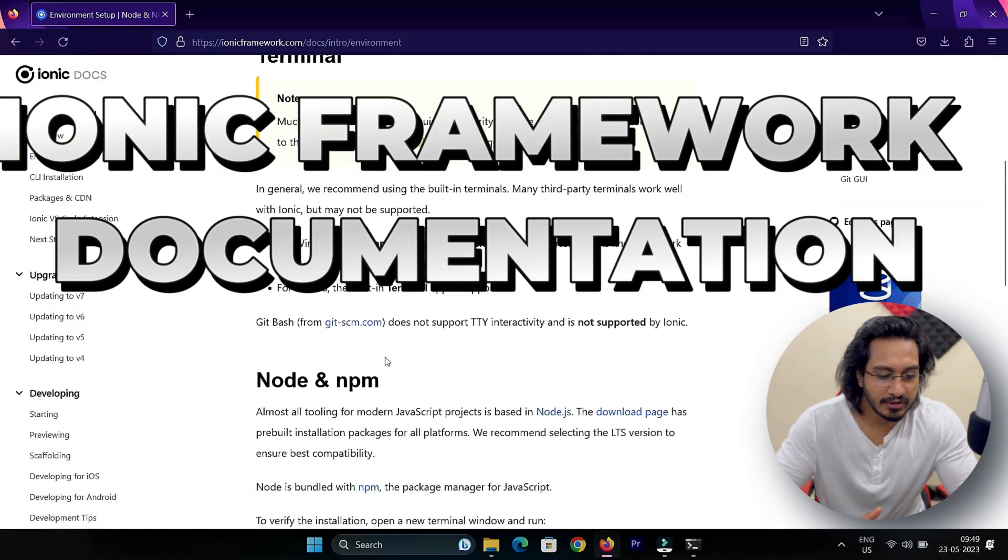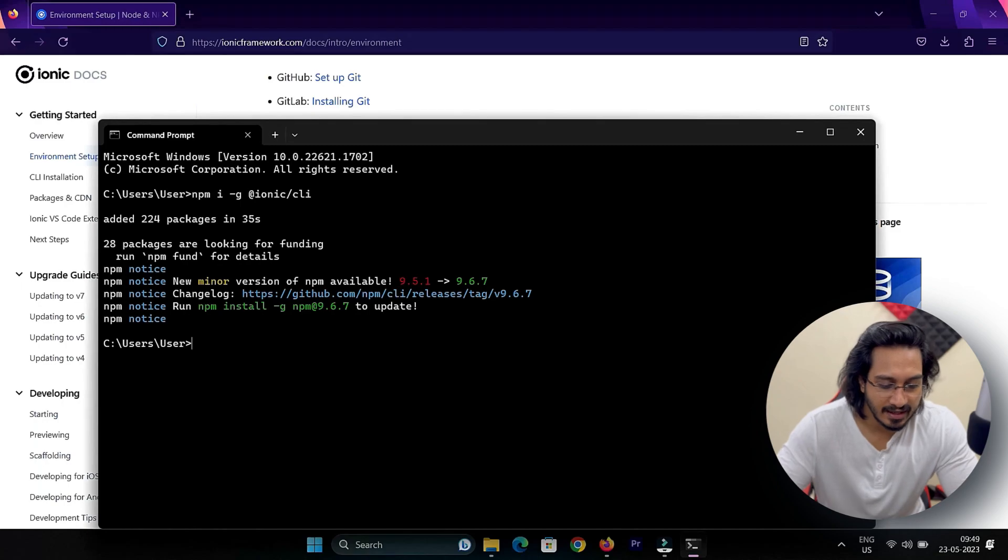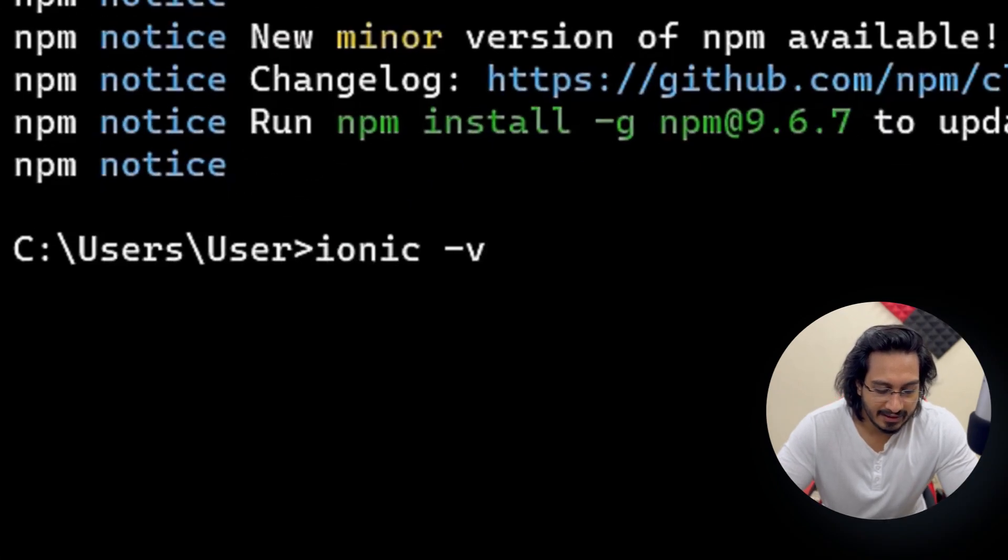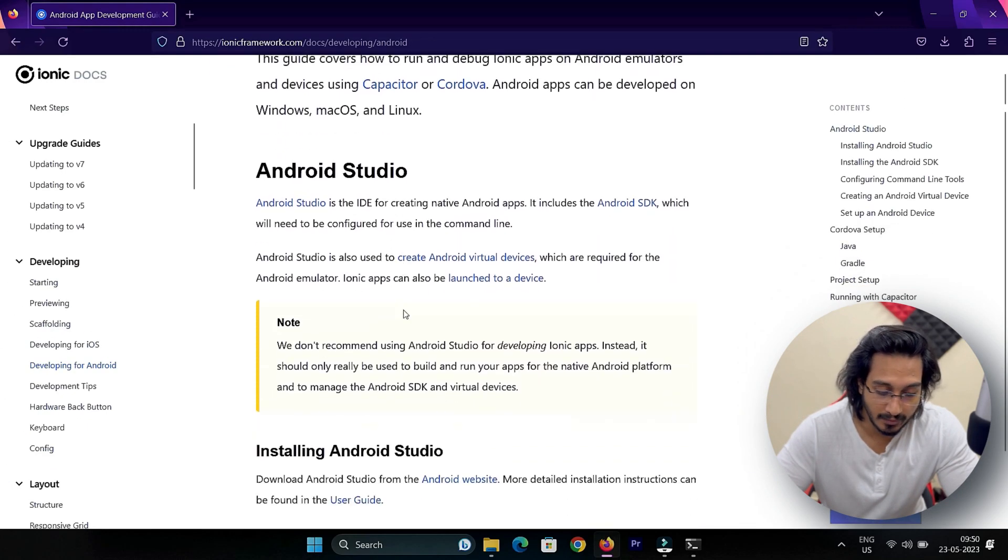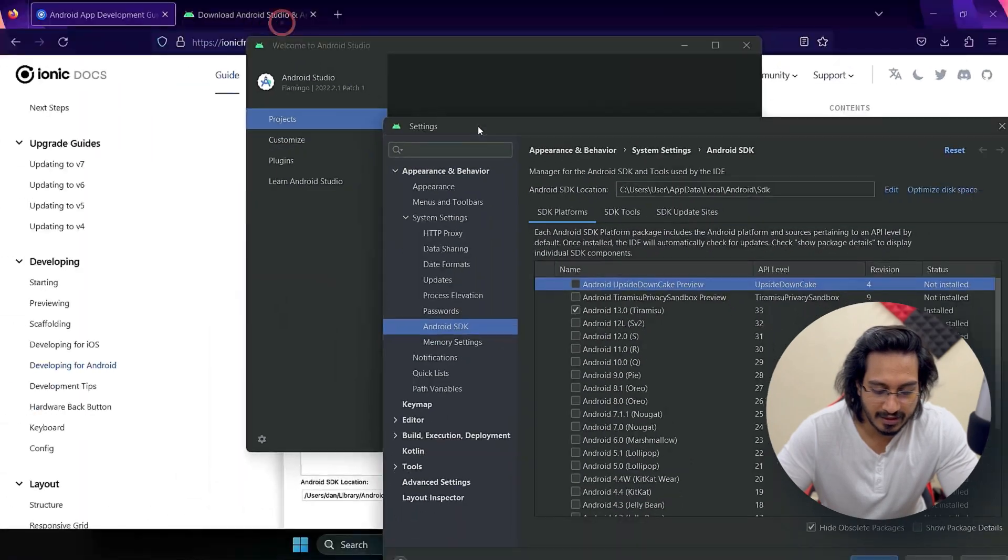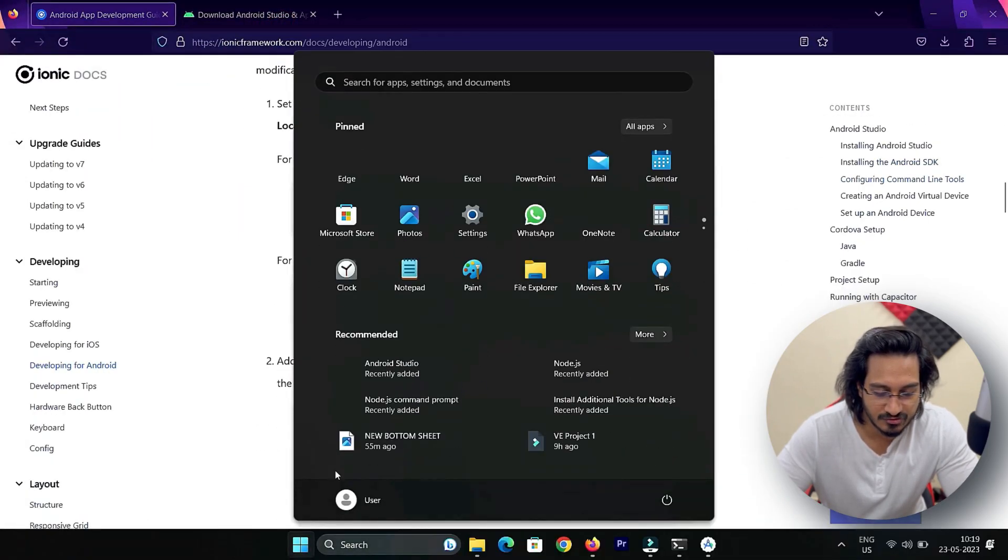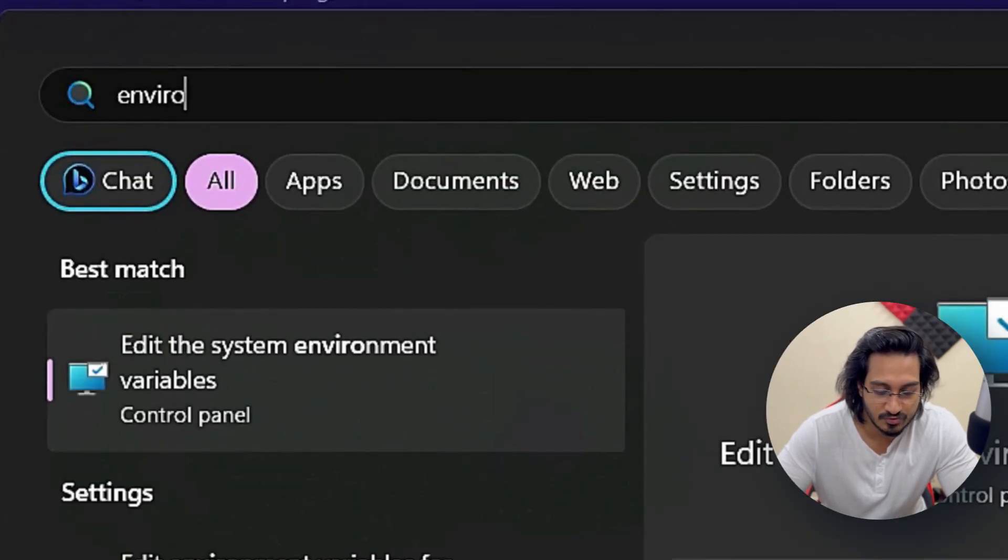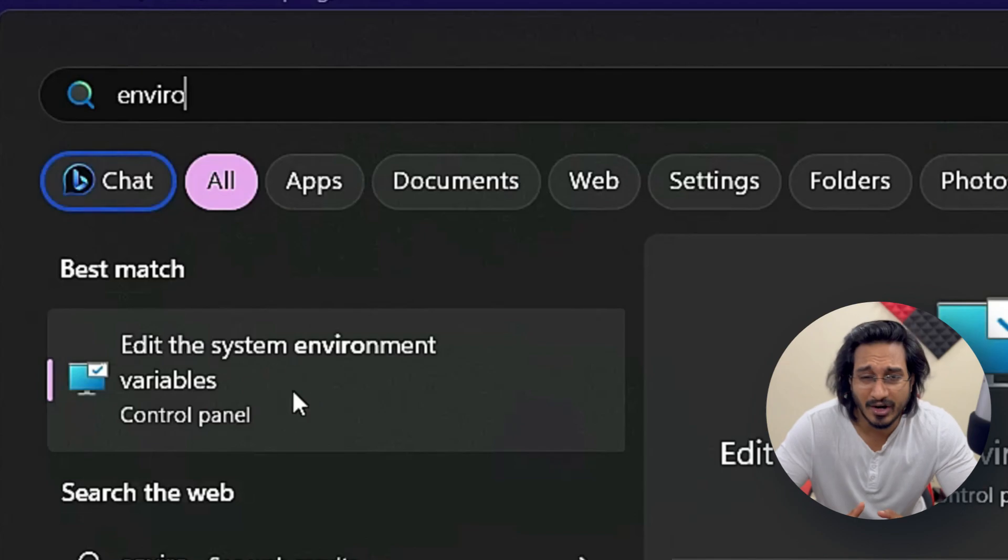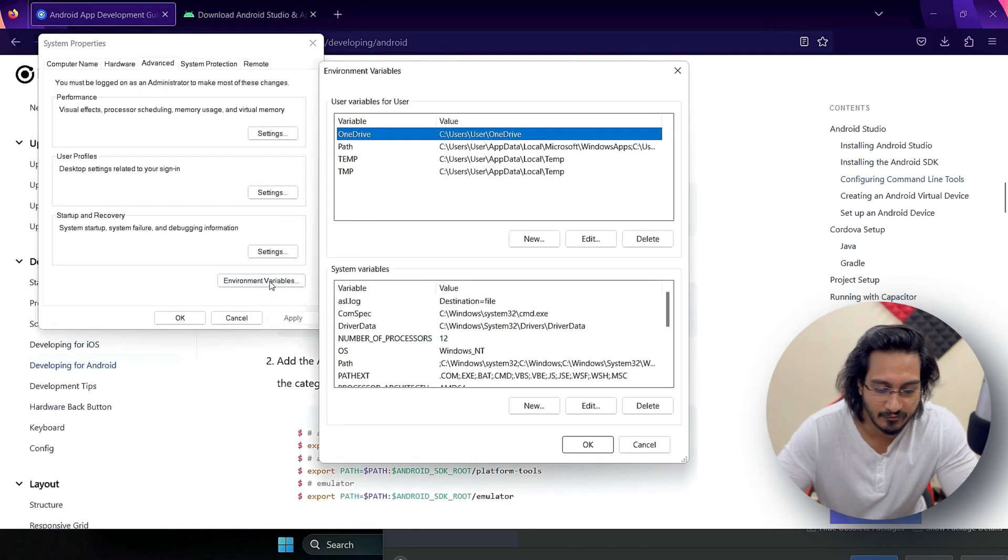Now I'm in the Ionic framework documentation where you can see the environment setup. Let me show you the version of Ionic. I'll go to Developer for Android where I'll open the SDK Manager in Android Studio, in which we need to set up the environment variables.